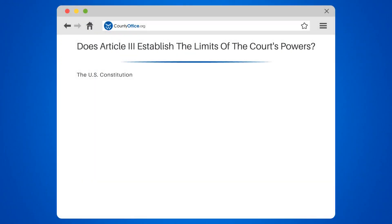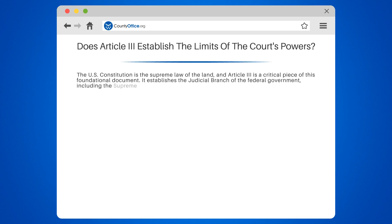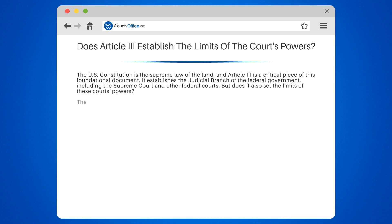Does Article 3 establish the limits of the court's powers? The U.S. Constitution is the supreme law of the land, and Article 3 is a critical piece of this foundational document. It establishes the judicial branch of the federal government, including the Supreme Court and other federal courts. But does it also set the limits of these courts' powers?